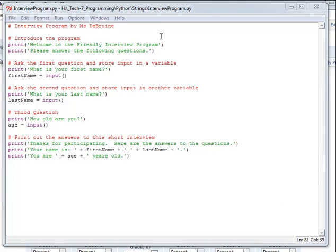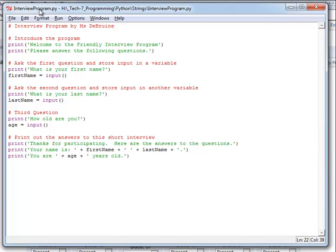Okay students, welcome back. This is Ms. DeBruin. I want to show you real quick how to write your interview program using Python 3.